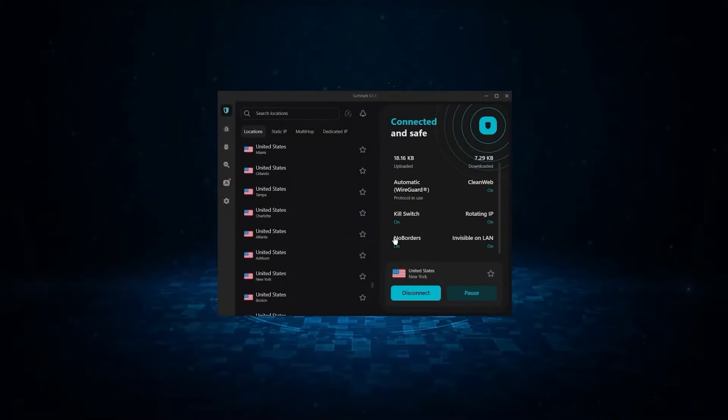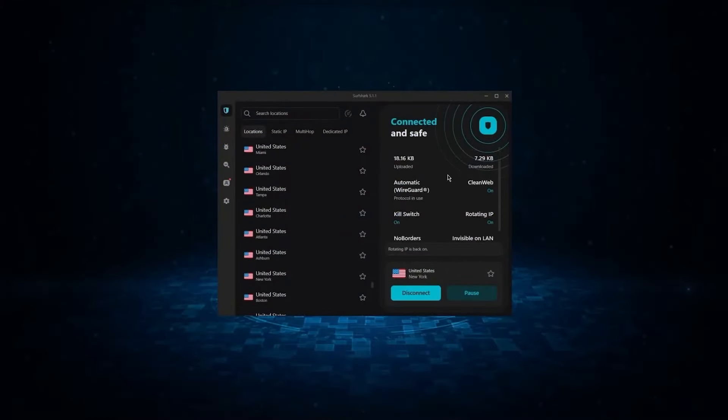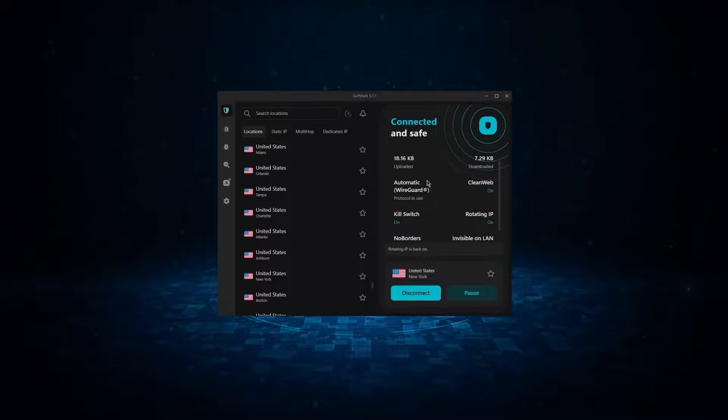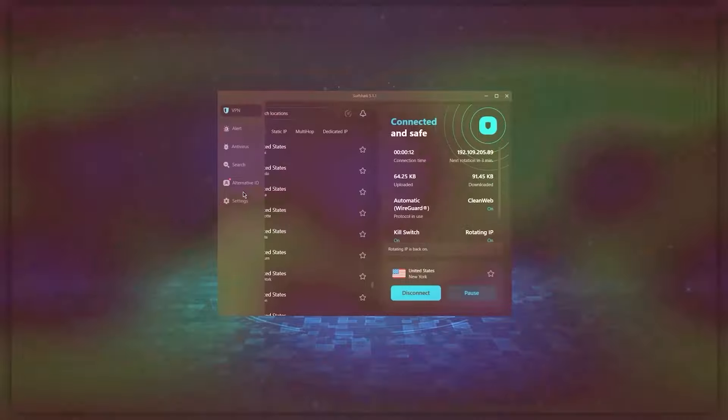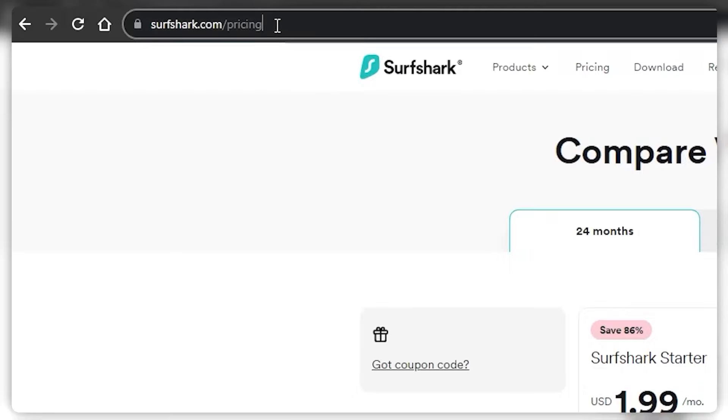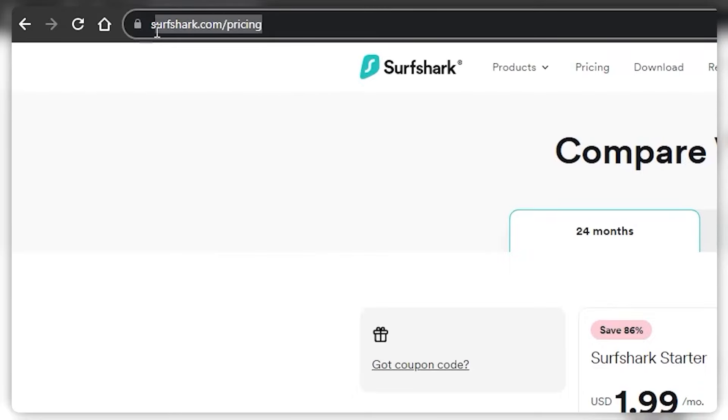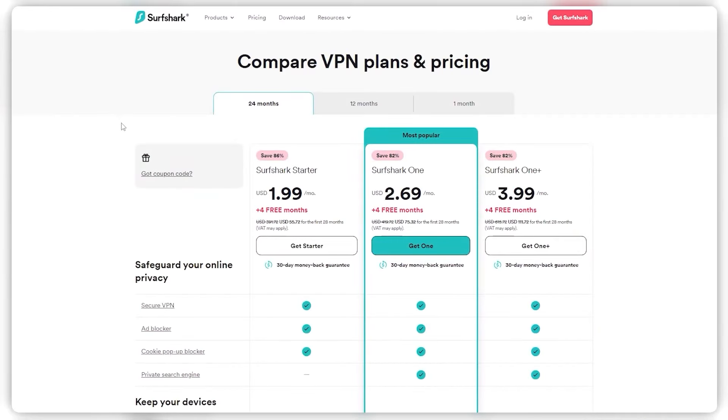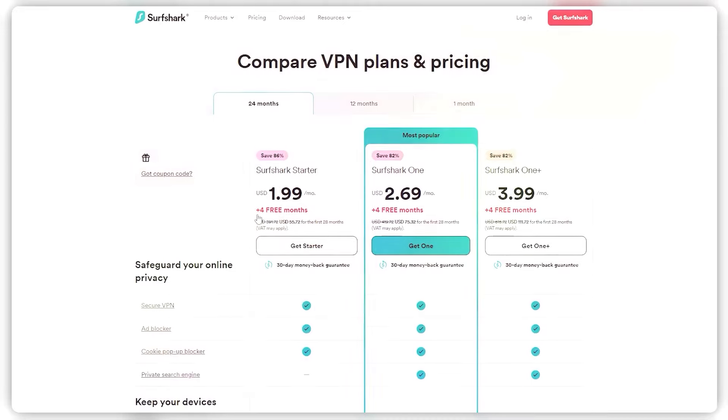Now if you're interested in Surfshark, we have an exclusive discount we can offer for fans of our channel, and I'll show you how it works. So if you directly go to Surfshark's website, the best deal you can currently get for, let's say the starter plan is $1.99 a month on the two year plan with four free months, which isn't a bad deal at all.